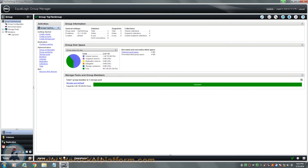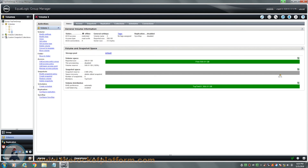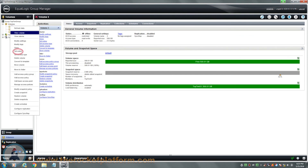Now that you are back in the group manager, confirm that the array is now showing healthy. If the array is back to a healthy status, you will now need to online the volumes that were offlined previously. Go back into the volume overlay and online the volumes that have been offline. In order to online the volume, right-click on the volume name and select the option Set Online.